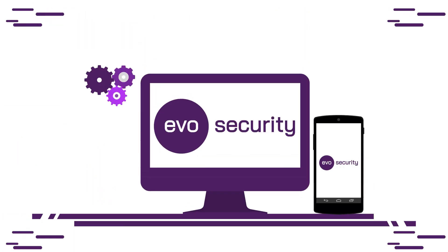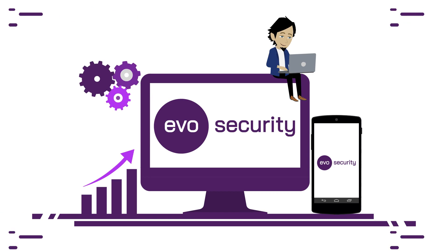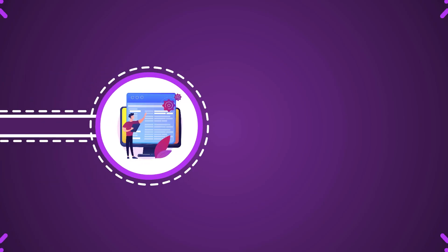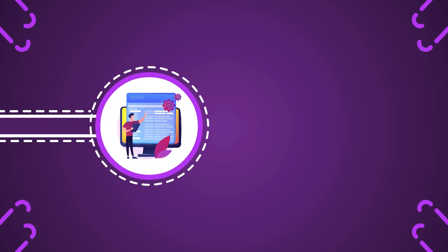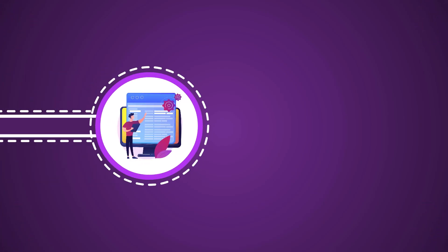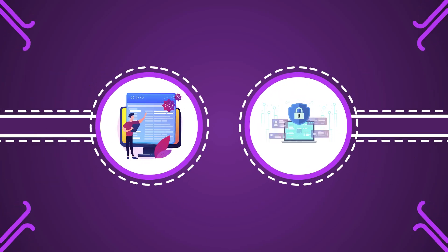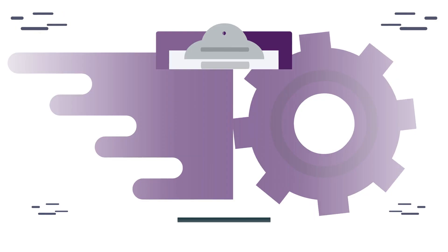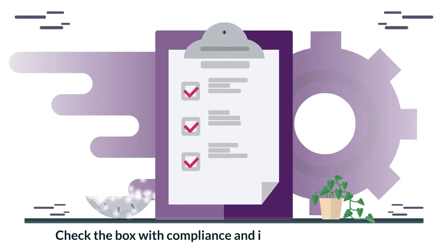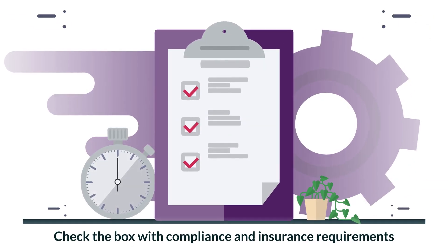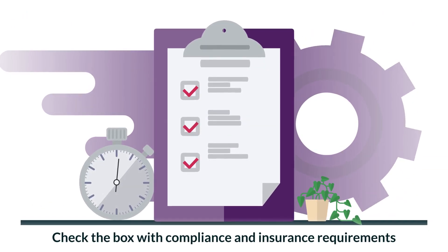MSPs can deploy Evo Elevated Access quickly with pre-built scripts, making it that much easier to implement security best practices and check the box with compliance and insurance requirements.